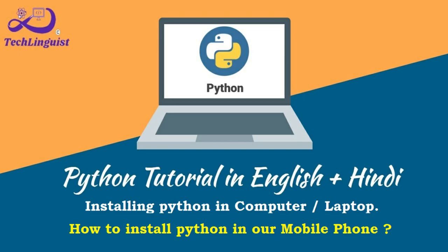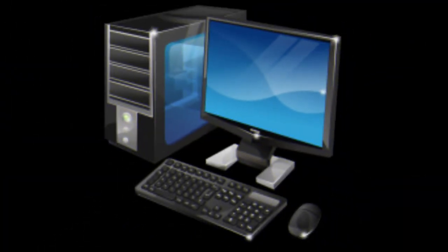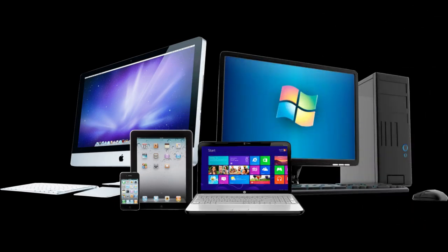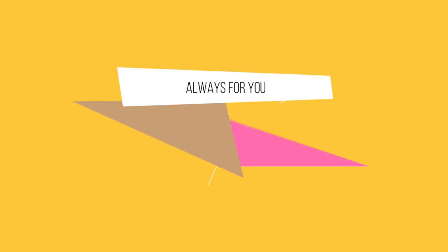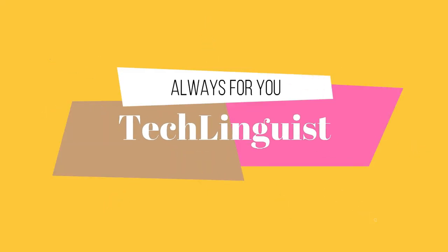So friends, for installing Python we don't need any costly computer or laptop. It can be installed in a cheap laptop or computer. No high configuration computer is needed for installing Python. Minimum hardware requirements are Intel processor, any operating system, as one feature is also cross-platform, so operating system is not an issue.